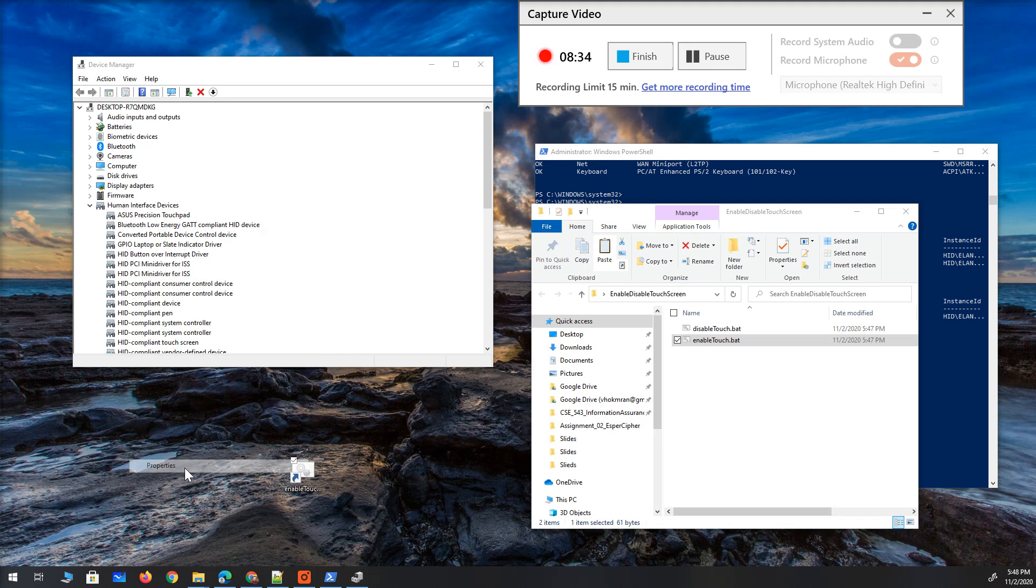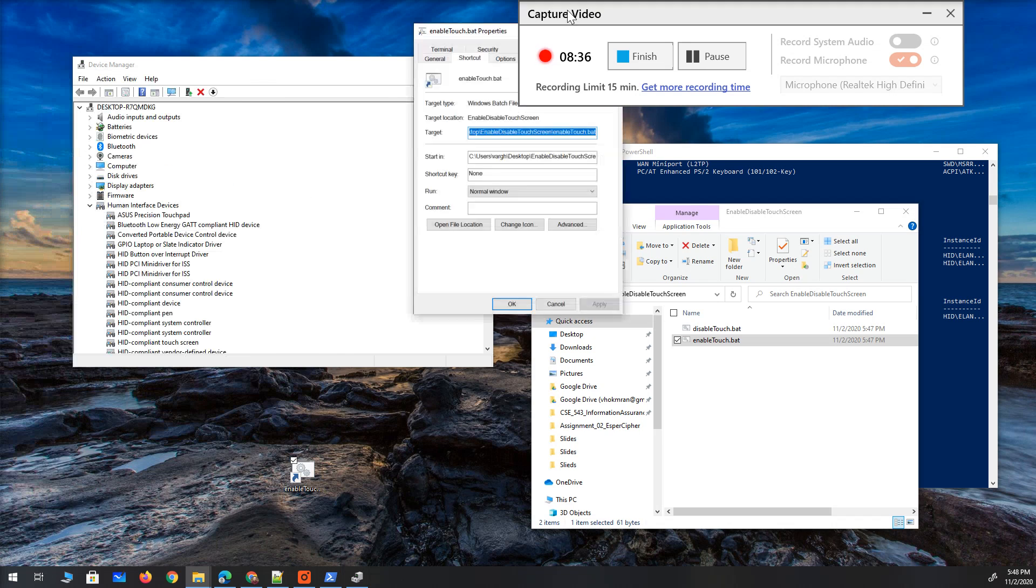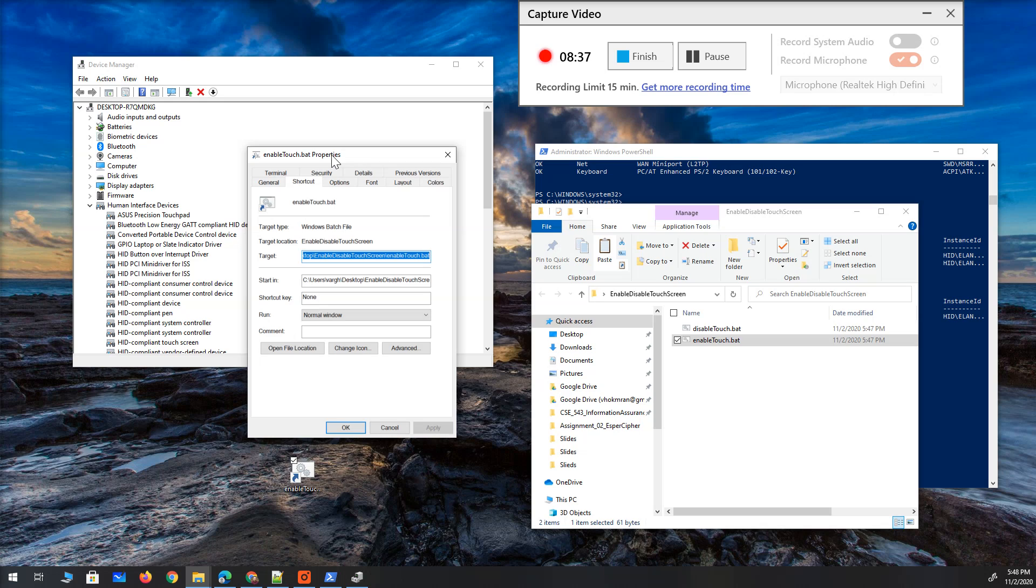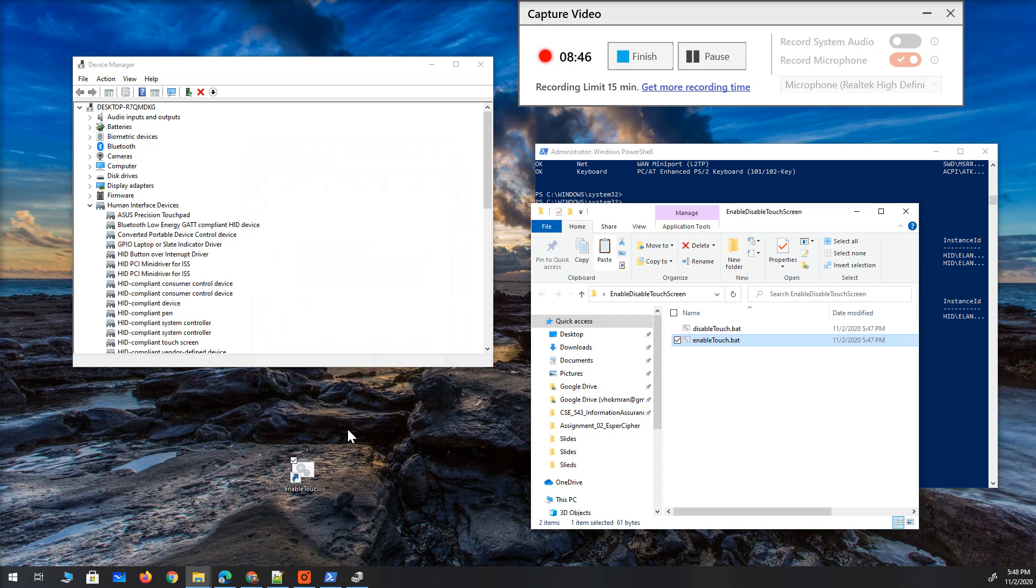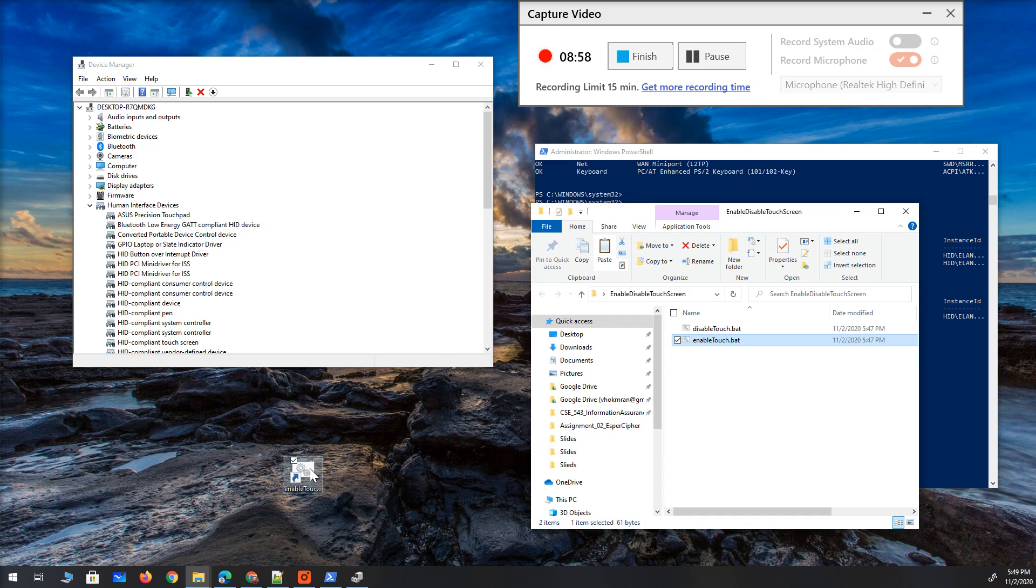Right click, go to properties. Make sure you are on shortcut tab. Go to advanced, run as administrator. Well actually this is not going to skip asking that yes or no, sorry about that. This just means you don't have to right click and manually click on run as administrator.